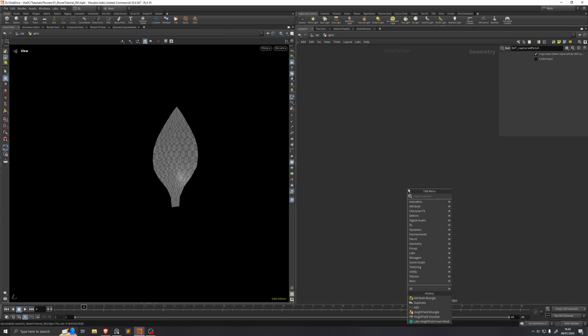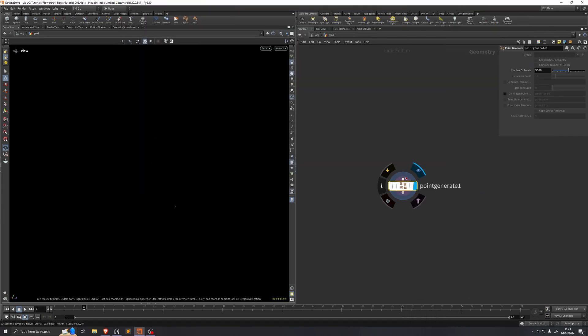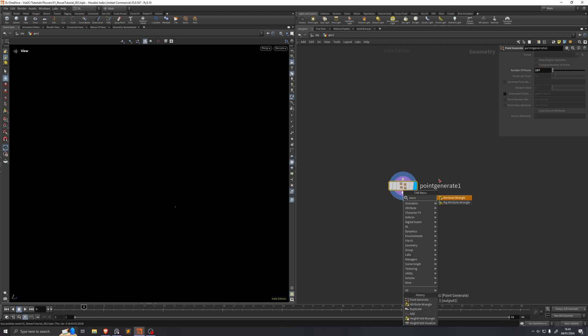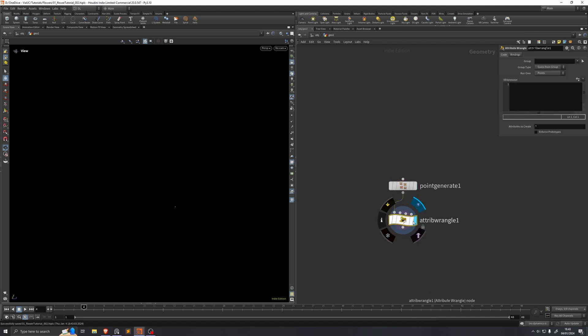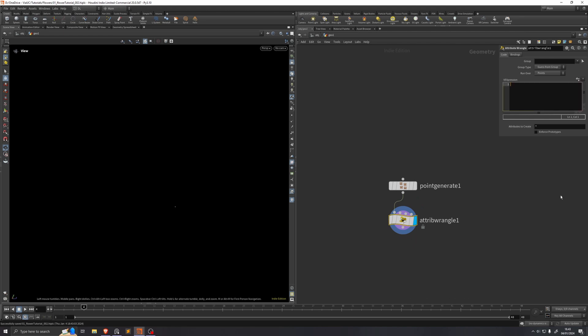We're going to drop down a point generator. We just want this to generate some points, so I'll set this to 137. This is the number of petals that we want in our setup. So we'll put down an attribute wrangle after this, and here we're going to write a phyllotaxis shape.